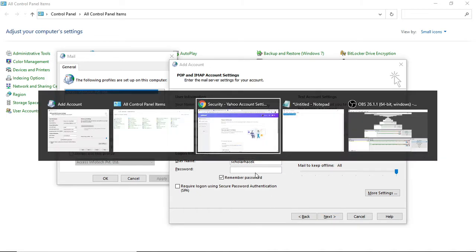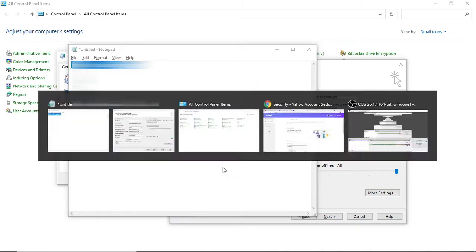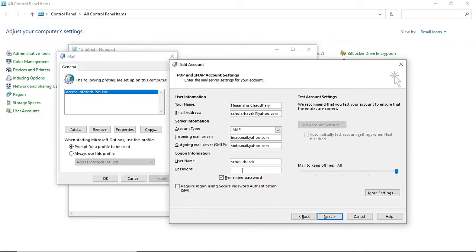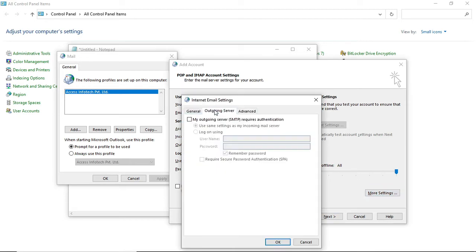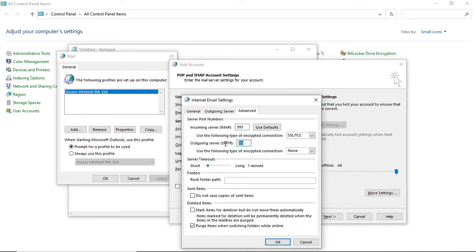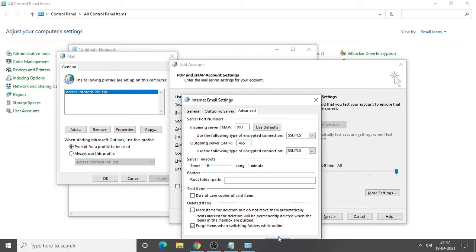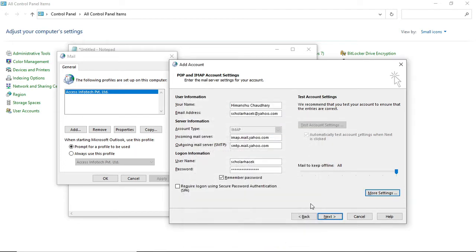Now I'm going to click on the password. The password should be this one because it's an app-specific password. You cannot use the same password. I need to click on more settings, click on the outgoing server. First, click on this option. Go to the advanced and write whatever the port numbers they're using. They're using 993 and the encryption should be in SSL. And what about the SMTP? It's 465. Make sure they both should be in SSL encrypted and the port number should be 465. Once you're done, you need to click OK.